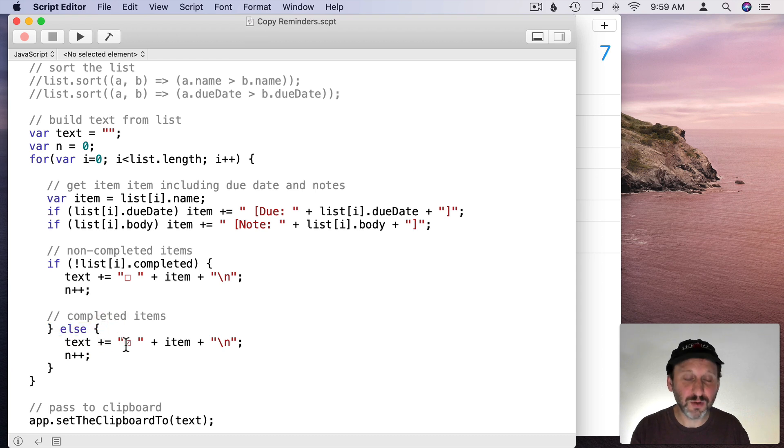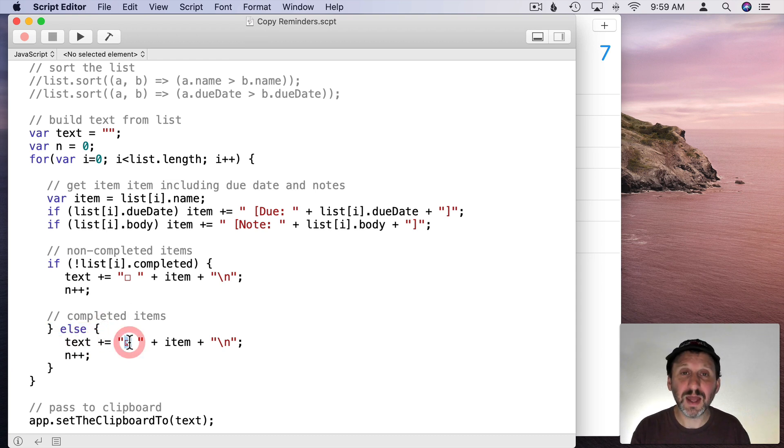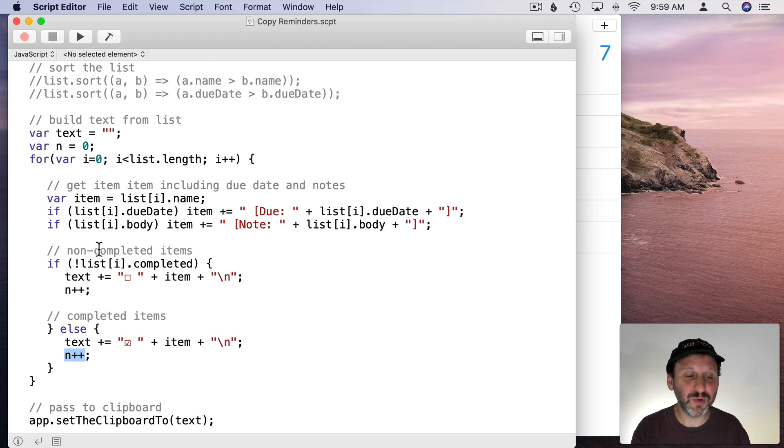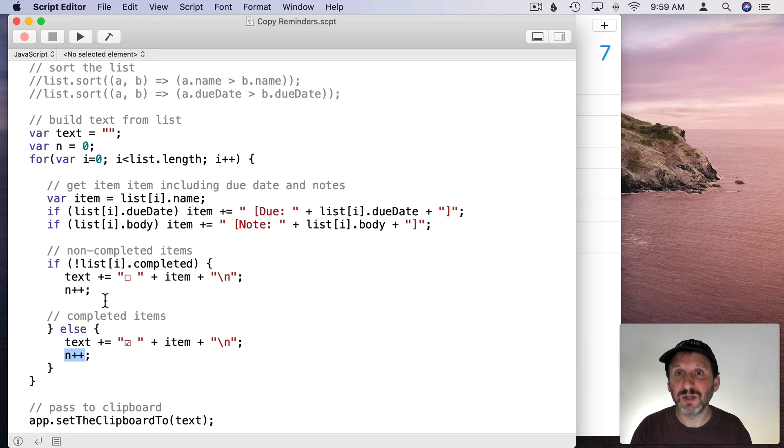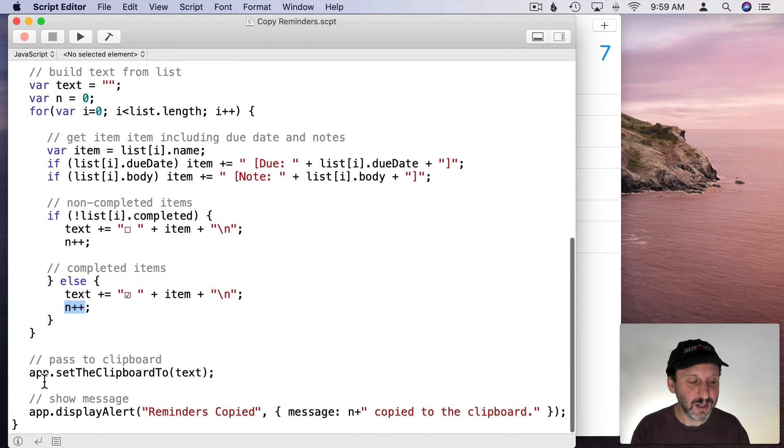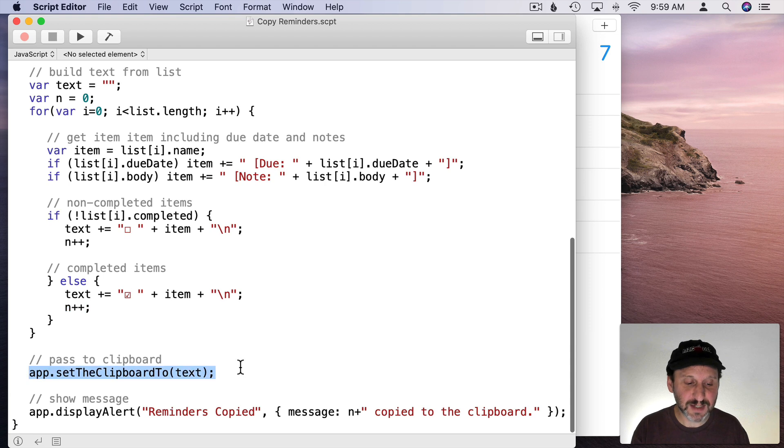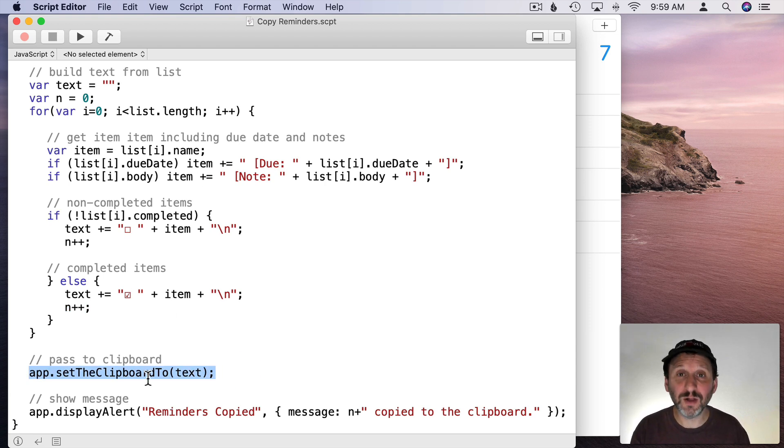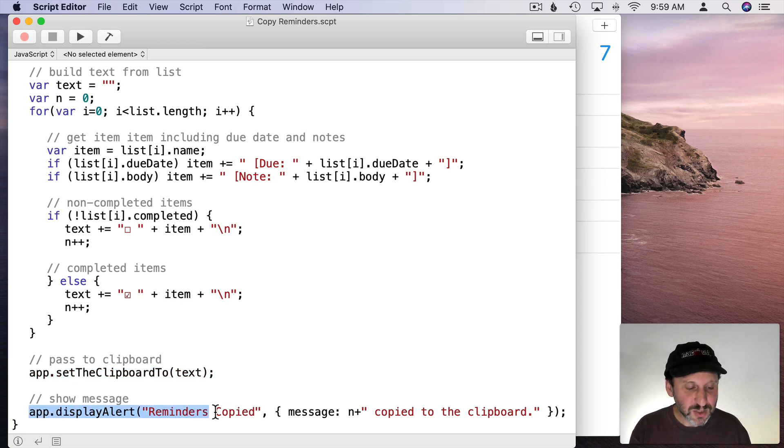But the only difference here is we're going to do a checkmark in there. Then we've got, in both cases, N++. So add one to N. So every time it puts a line in there it's going to add one. So if it does it for seven items we'll have the number seven in N. Then we're going to use that exact same piece of code from our short script before to put all of that text into the clipboard. Then I'm going to display an alert.